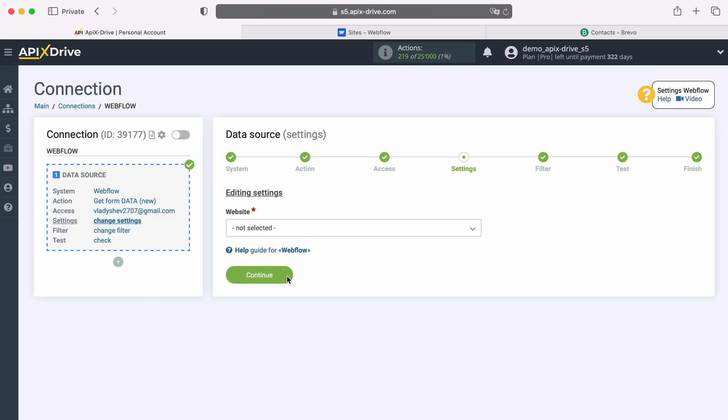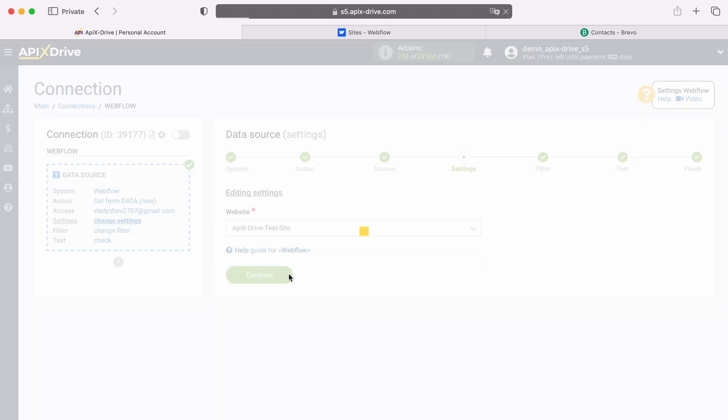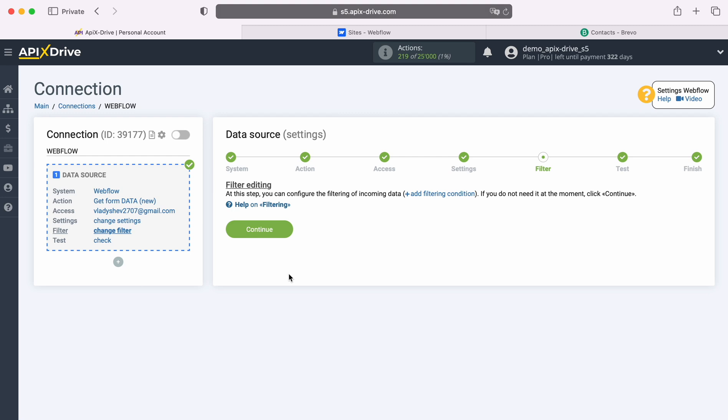At this stage, we select the website from which we will receive new leads. At this stage you can set up a data filter, in this case there is no need for this, so we also click Continue.